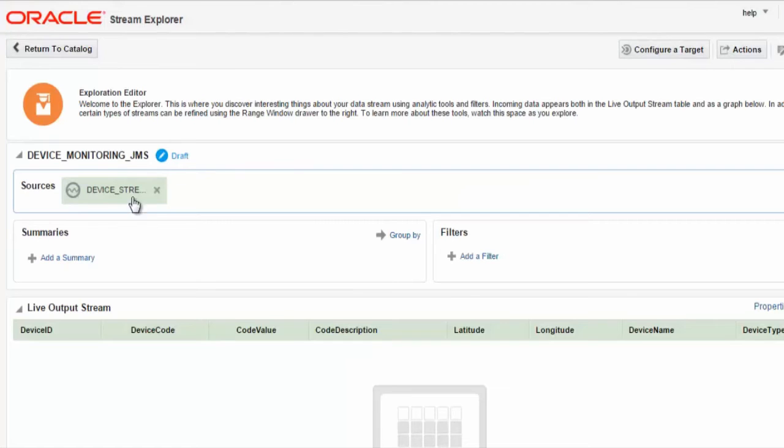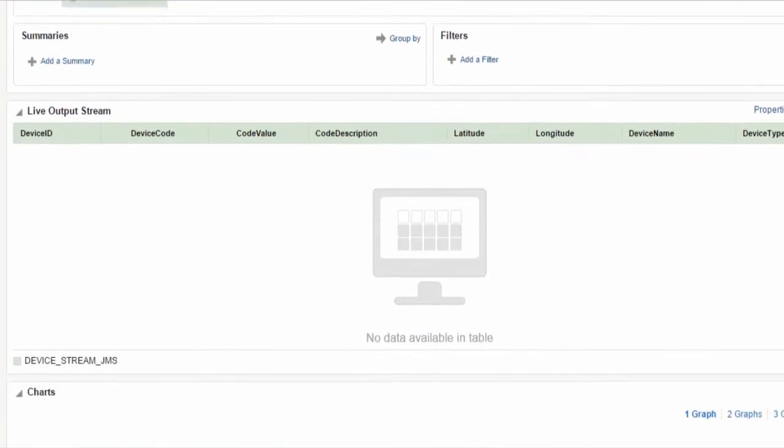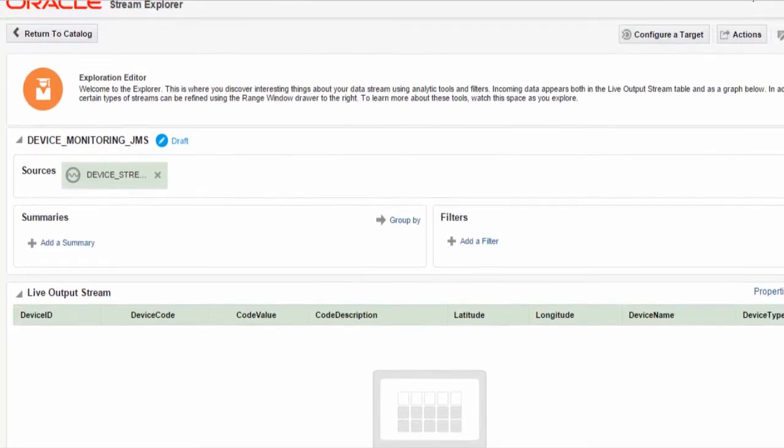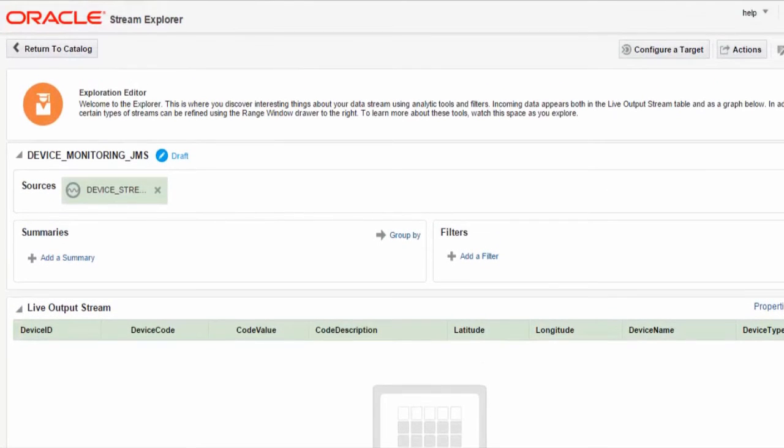And here we can see our exploration ready for analyzing the streaming JMS messages for this tutorial.